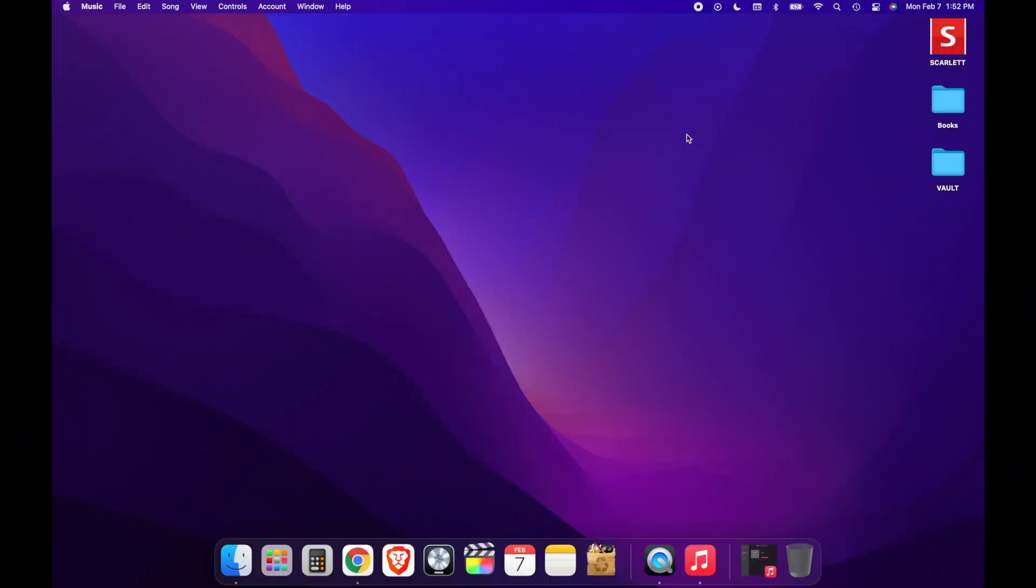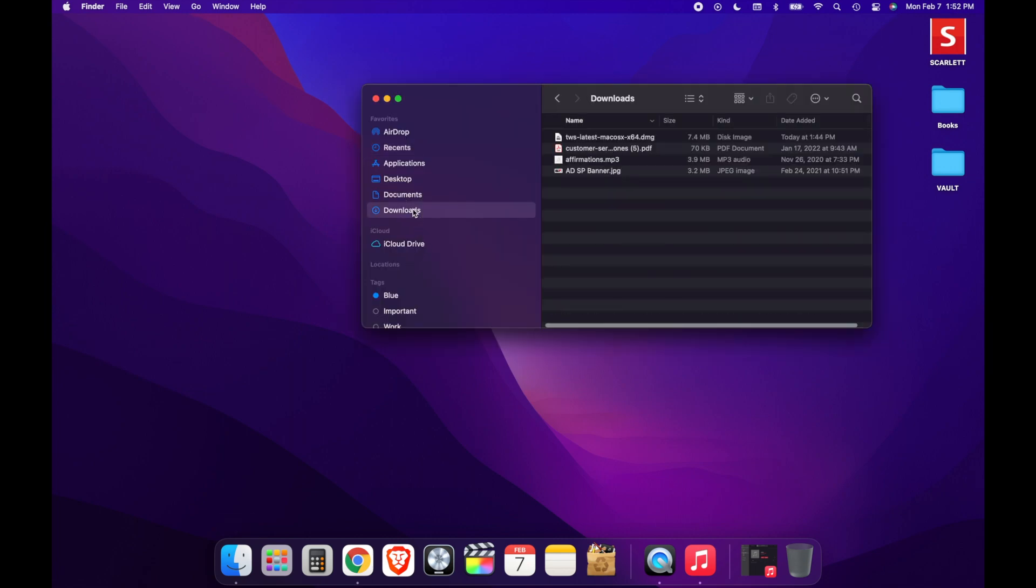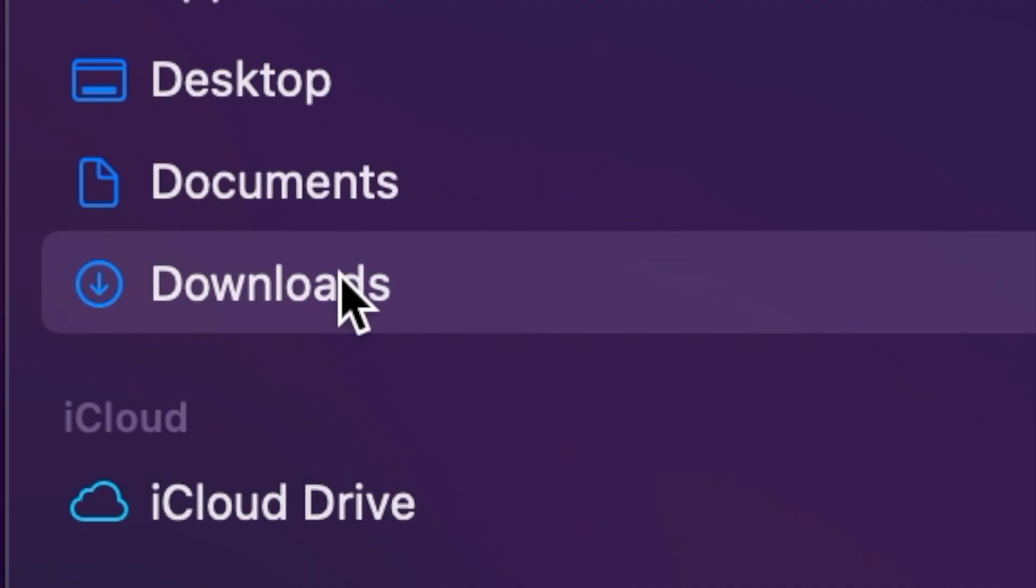The first thing we're going to do is head over to our Finder app and click the Finder application. After clicking Finder, you'll have a bunch of options to choose from on the sidebar menu. You'll have Applications, Recents, Desktop, Documents, and Downloads. So you want to click on Downloads.